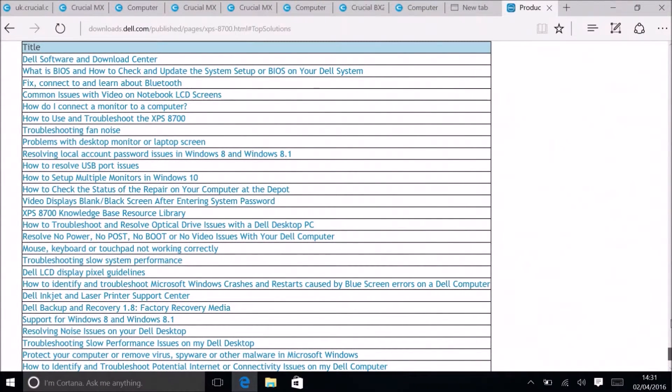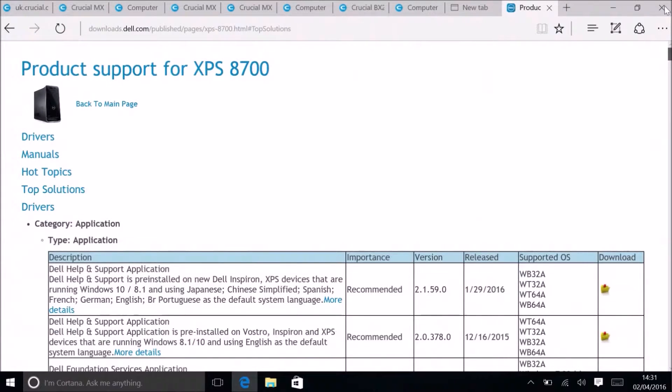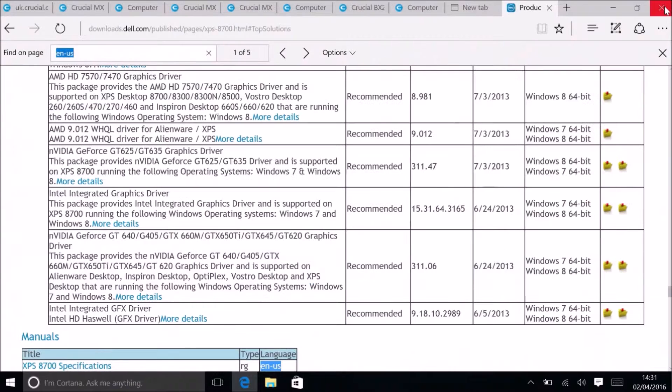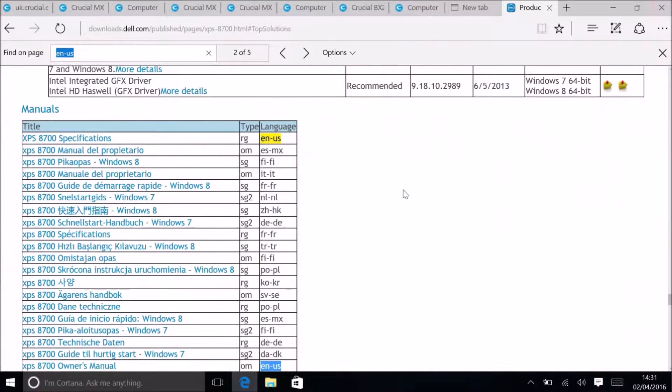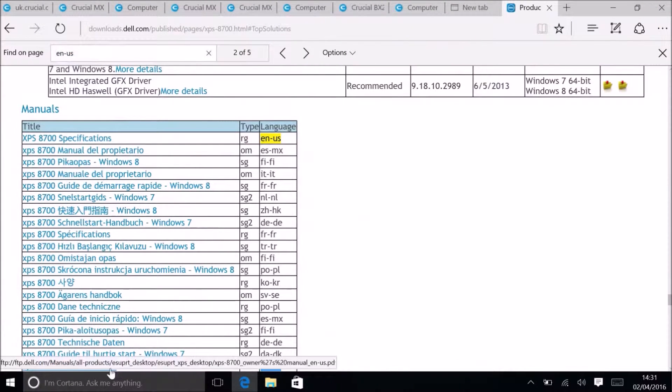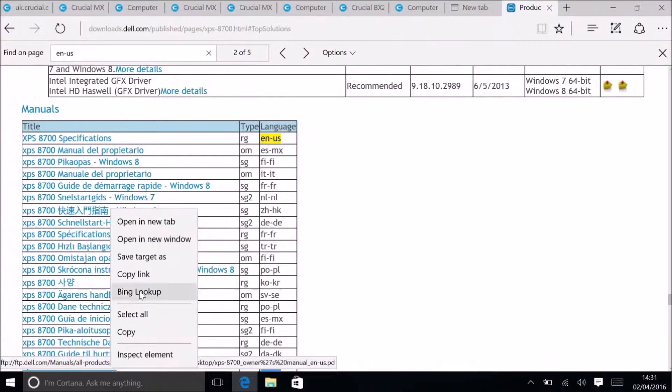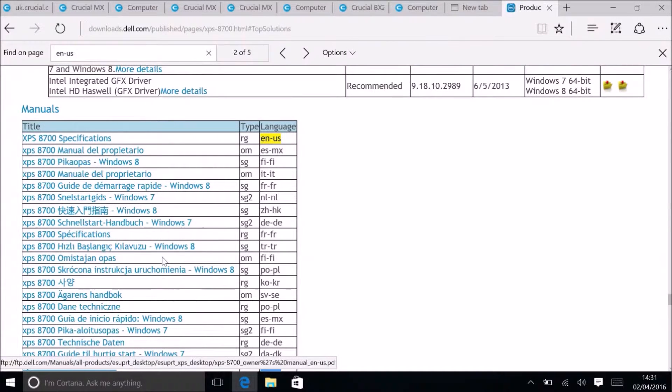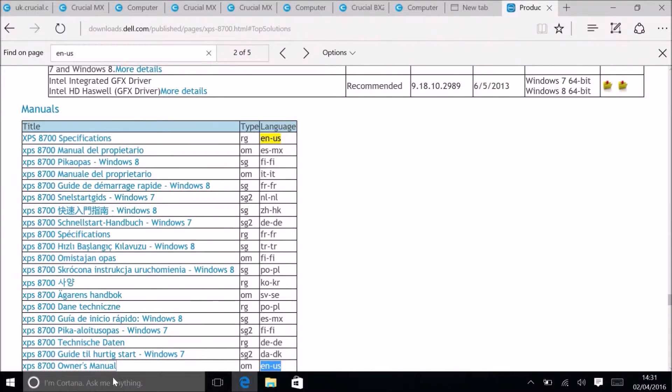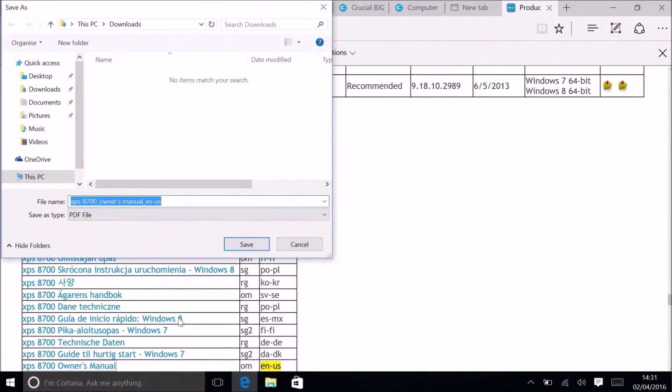To get to the English owner's manual as quickly as possible, I'm going to search for ENUS. This will highlight all the English manuals and I'll select next till I find the owner's manual, and save that in downloads.